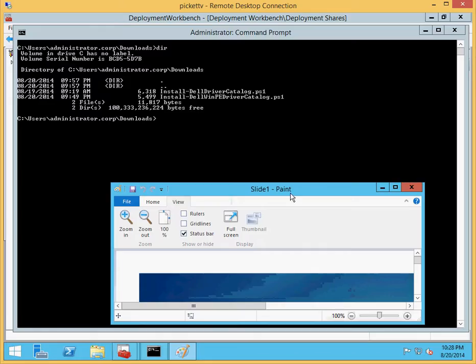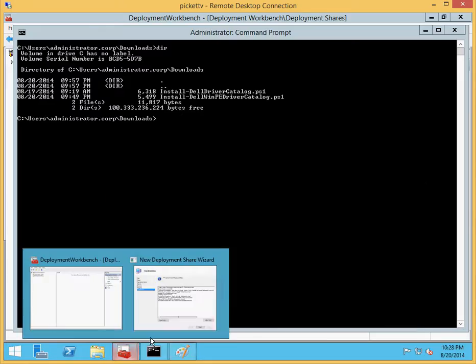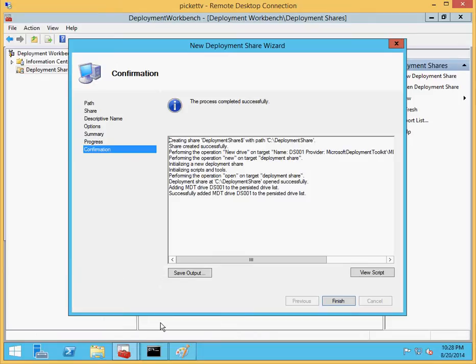Now on this test machine, I have gone out and installed the latest version of the ADK that contains WinPE and MDT 2013.